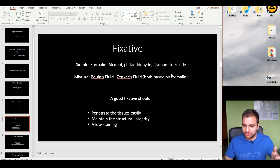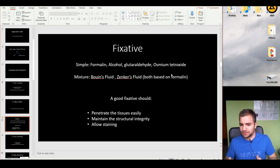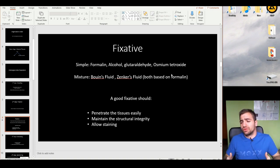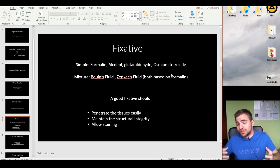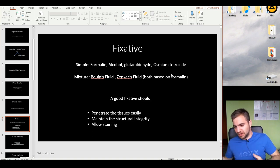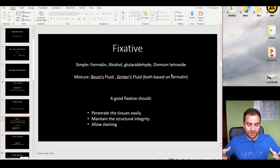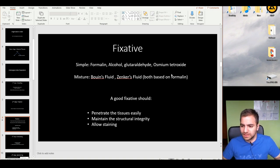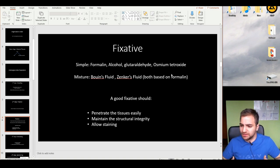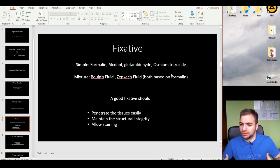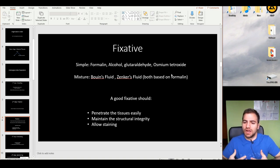Typical mixtures are Bouin's Fluid and Zenker's — both based on formalin, which in fact is based on alcohol. So practically, one of the most widespread and widely used fixatives is alcohol.